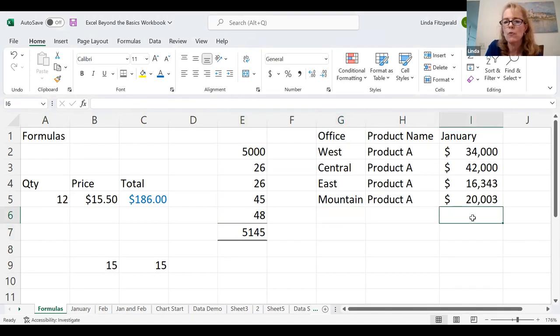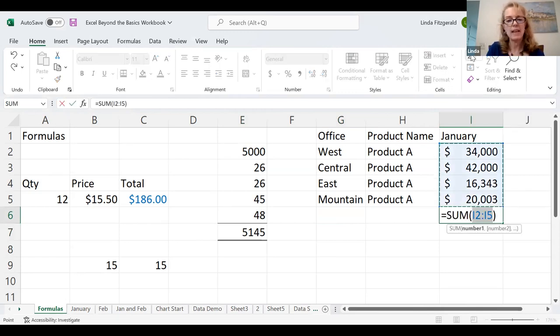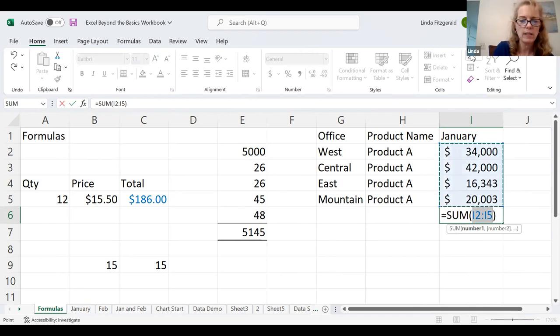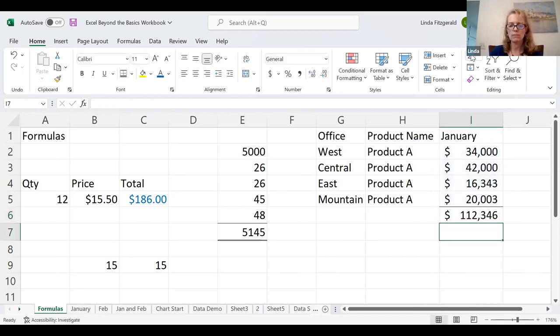I can go in here and type in the formula manually — equals SUM E2 colon E6 — but that's too hard. I don't want to have to type that. Excel makes it easy: this is where I want the formula, and up here is a little Sum button. I click on it and it says, 'I see numbers above — is this what you want to add?' I hit the Enter key. There's my total.